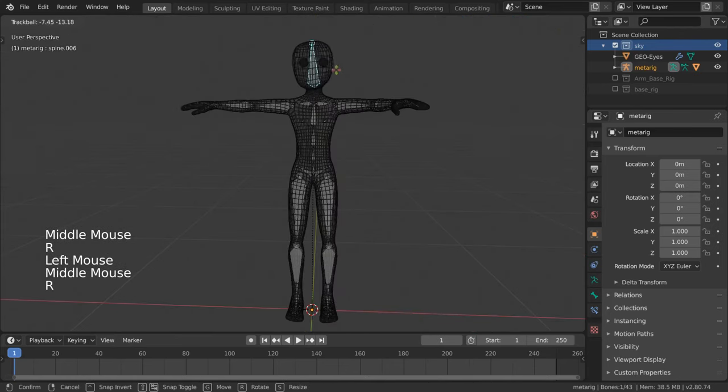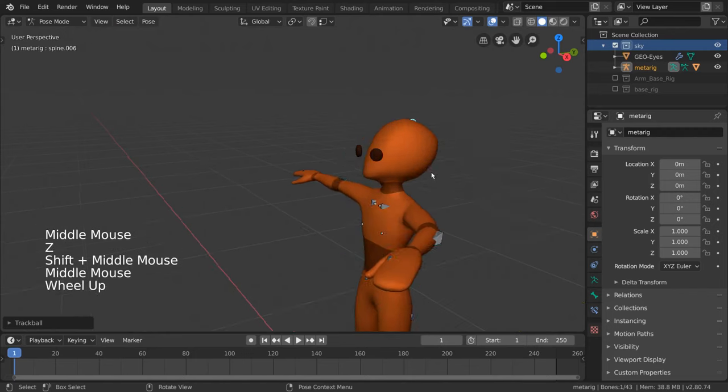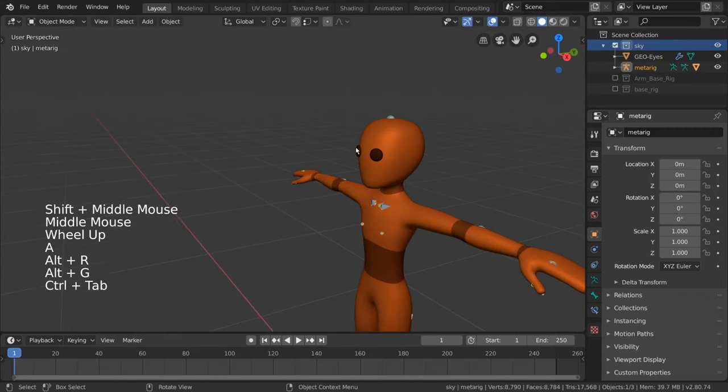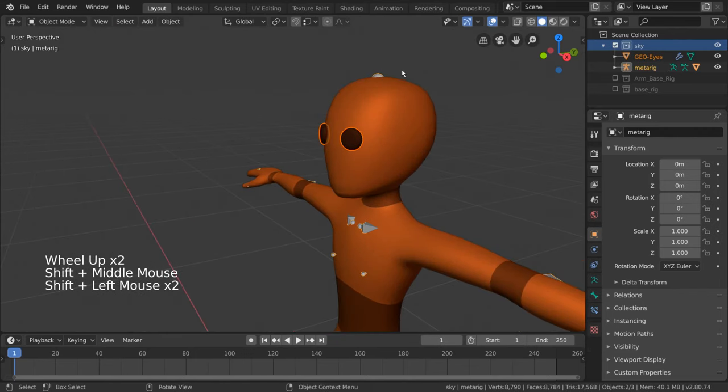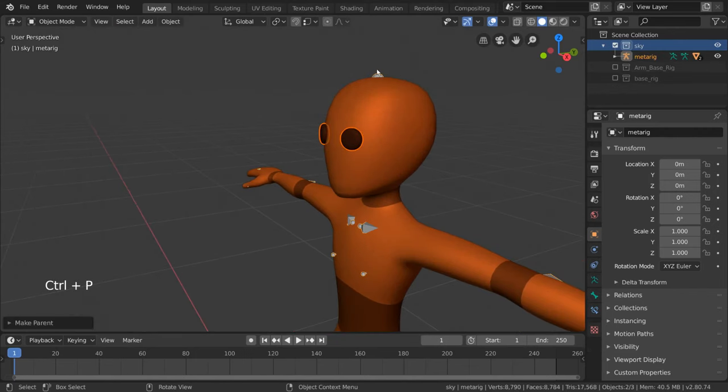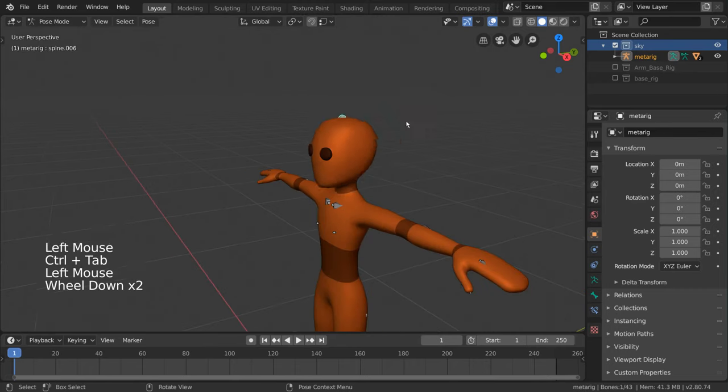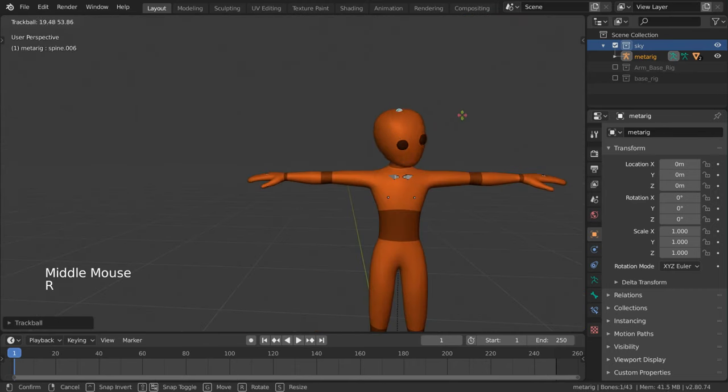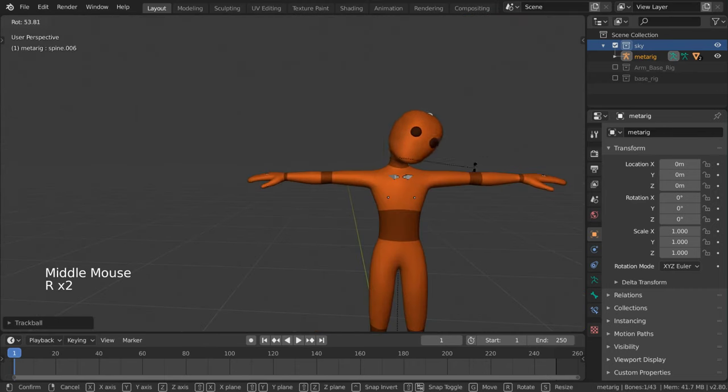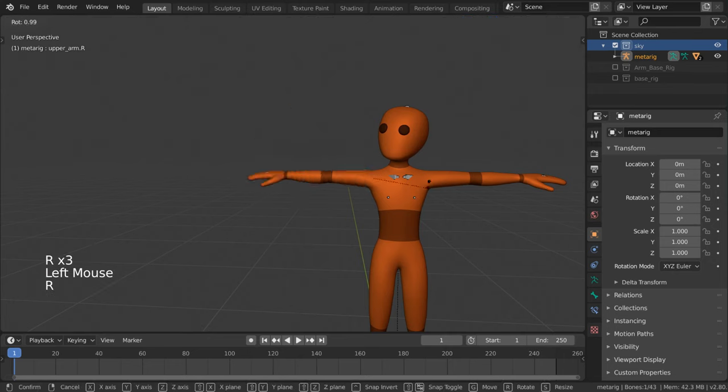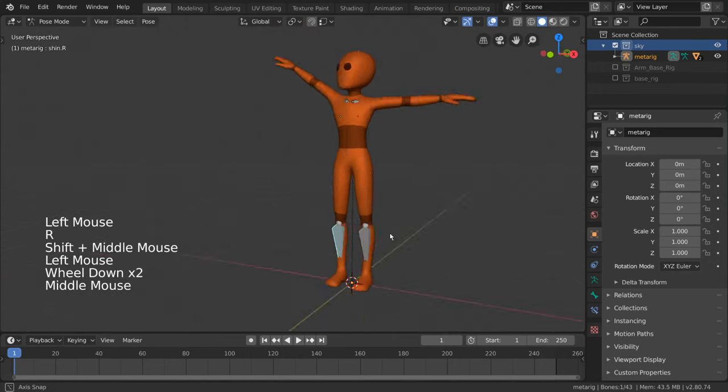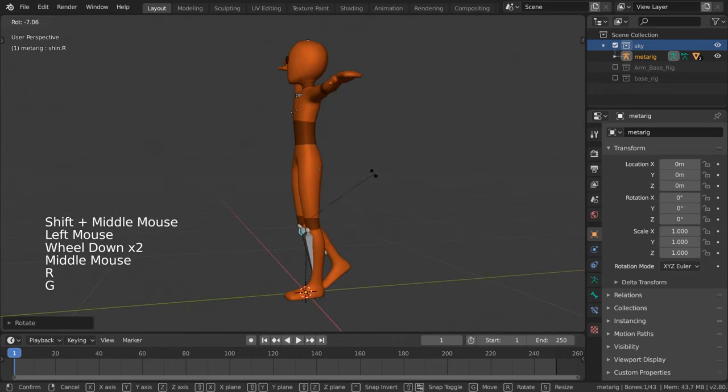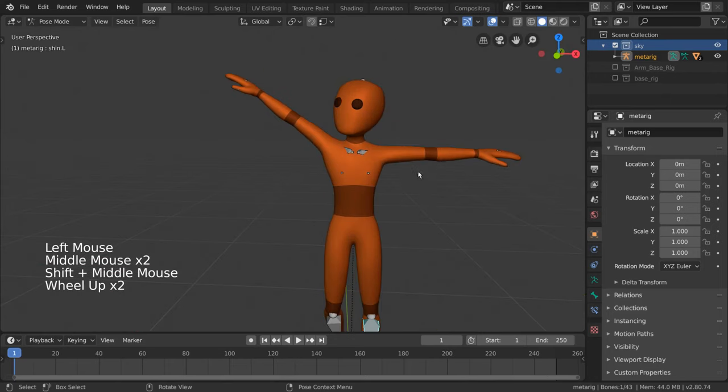Now, if you're like me and you forgot to parent the eyes to the armature as well, just select it, shift select the armature, and parent it in the same way. It looks pretty good. If there are any issues with the deformation, make sure to correct the weights by editing the vertex groups of the character mesh. You can learn more about how to do this in the separate vertex groups video.